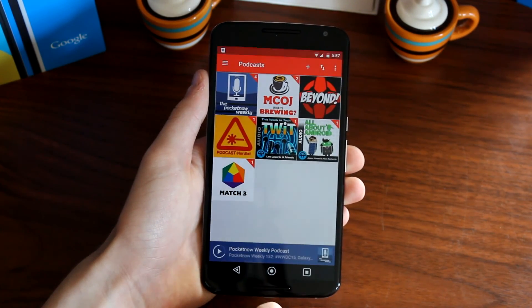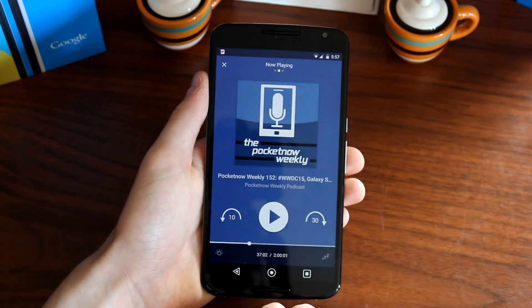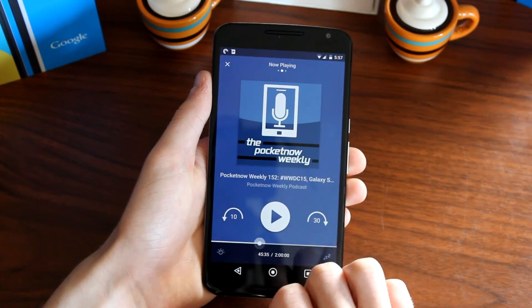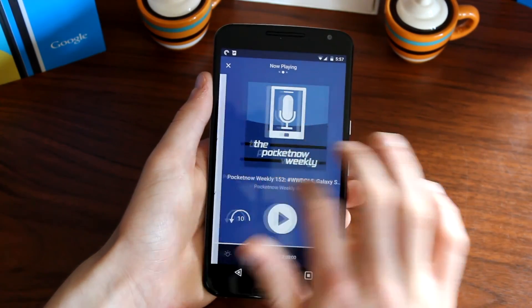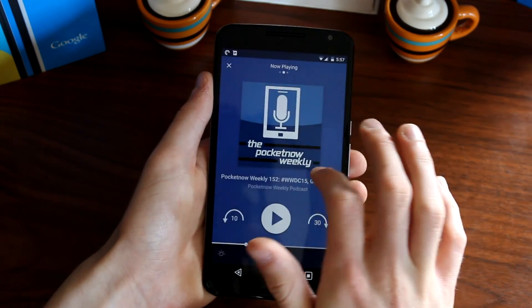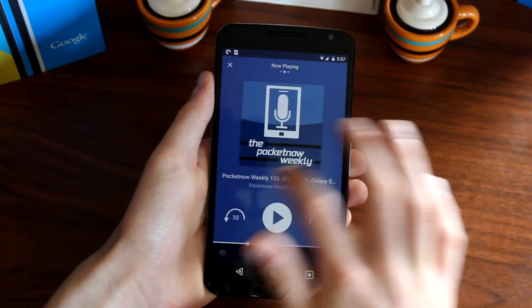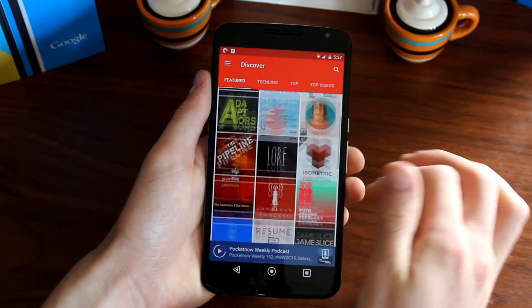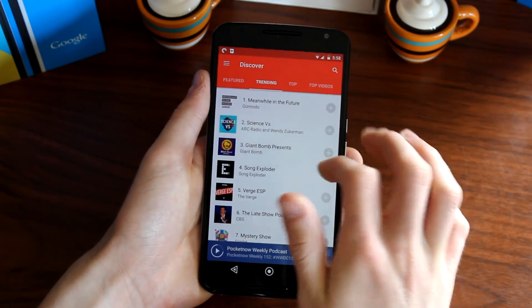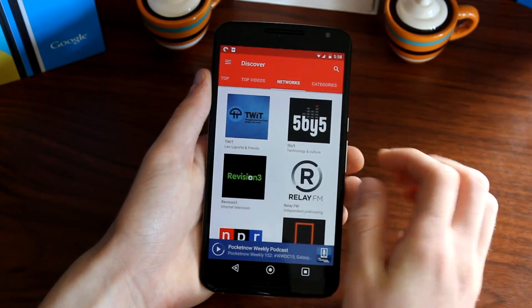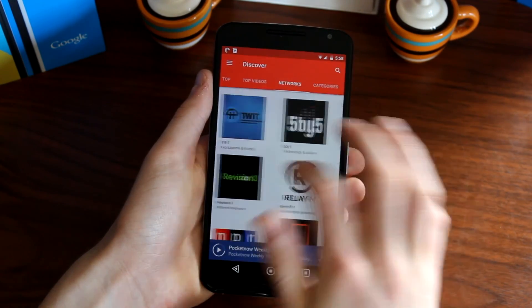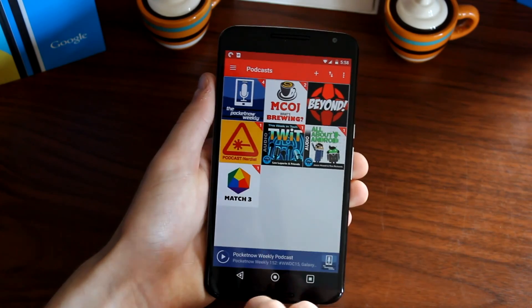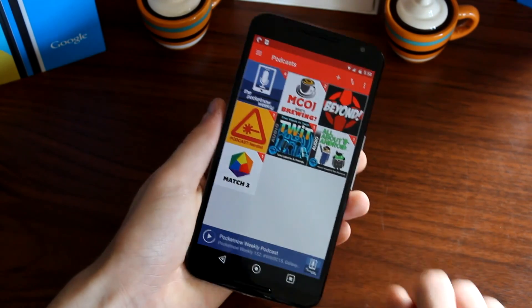If a podcast is playing in the background it appears at the bottom; touch it to play or pause with a nice animation, scrub through with the progress icon, swipe right for a full episode description, or swipe again to see what's up next. From the hamburger menu, going to Discover shows all available podcasts — featured, trending, top, most popular, top videos, networks, and categories. Material Design runs throughout the entire system, making listening to podcasts a very enjoyable experience. Although it is paid, it's definitely worth the price of admission.